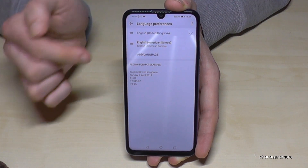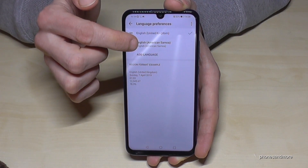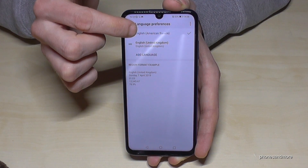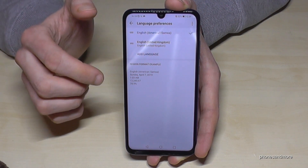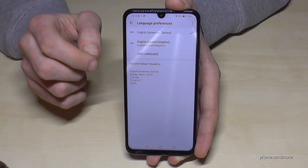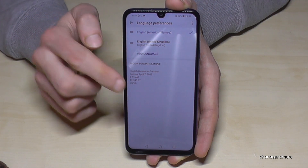To change it, you go on the two lines here and put it up to the first position. And now the whole phone is in English with the dialect of American Samoa.